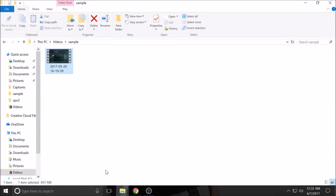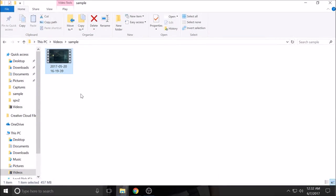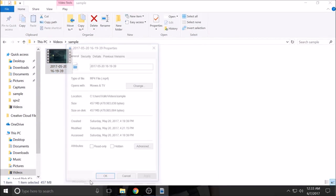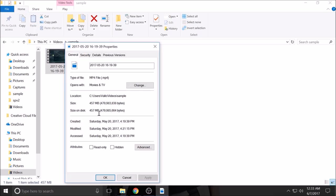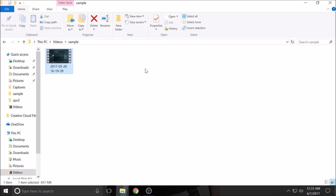Let's go. Here I have a recorded video using OBS. As you can see it's 457 MB. What we're gonna do is compress it, make it smaller.